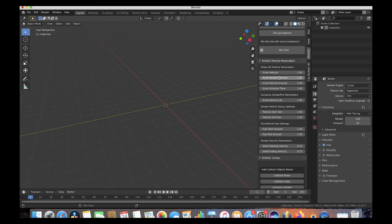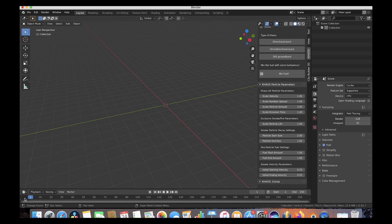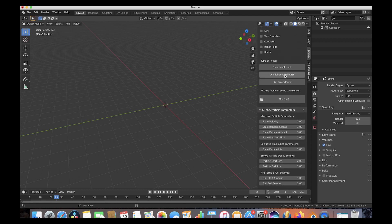We'll increase our particle amount by something like three, then change our initial ending velocity to something like 0.235 to give it a little bit more violent ending result. Now we'll go on our timeline and choose where we want our explosion to start — say frame 25 — then make sure our 3D cursor is where we want our explosion to be, and press our omnidirectional burst operator.